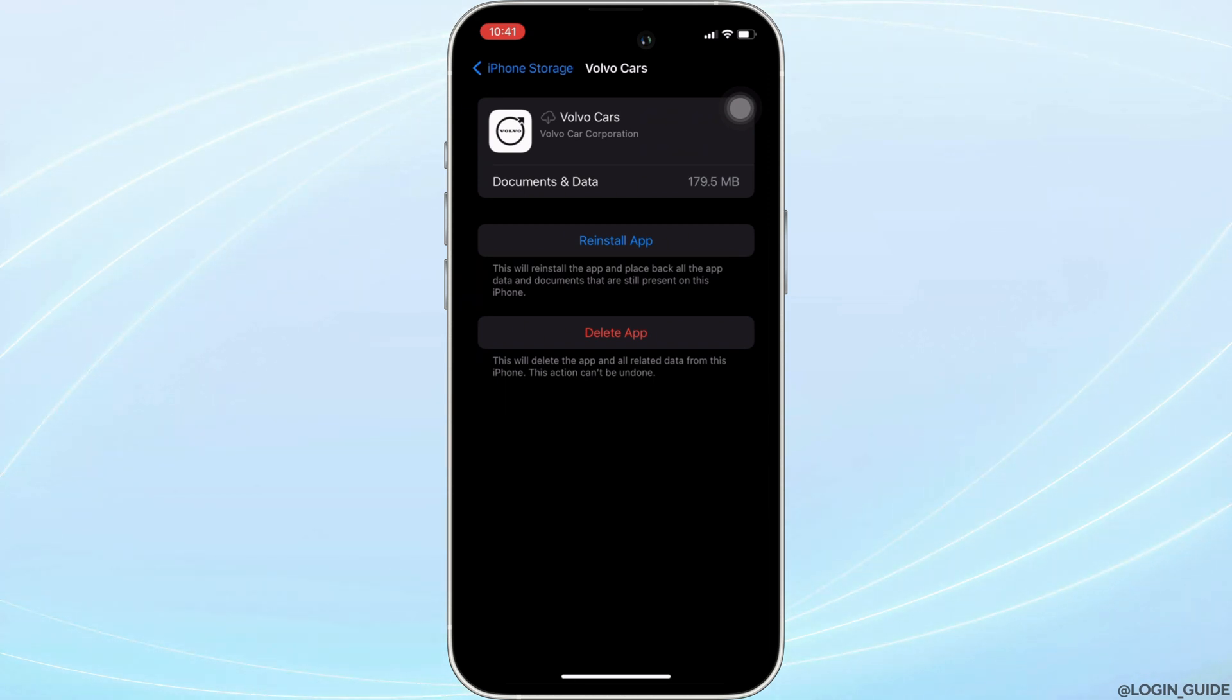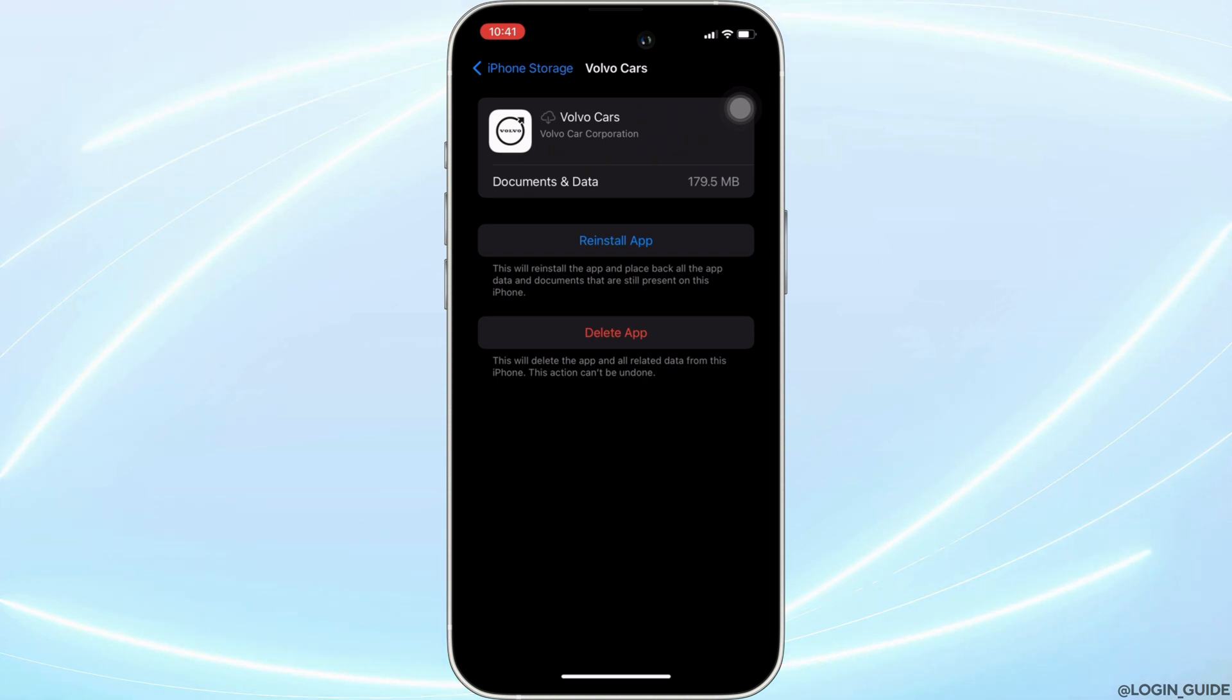If not, you can uninstall the application and reinstall it again. Reinstalling the app will definitely fix the issue and then you'll be good to go.